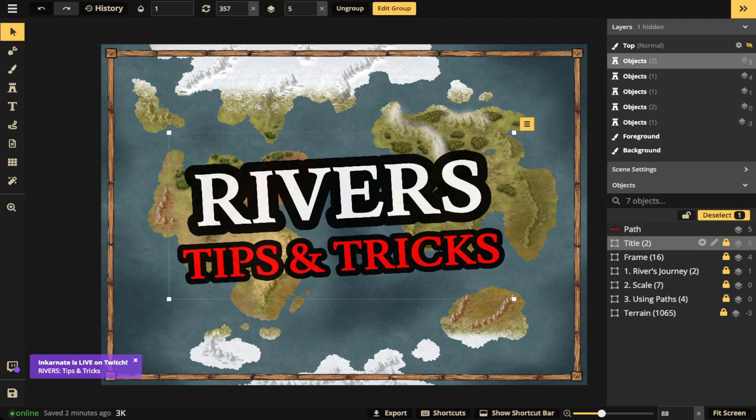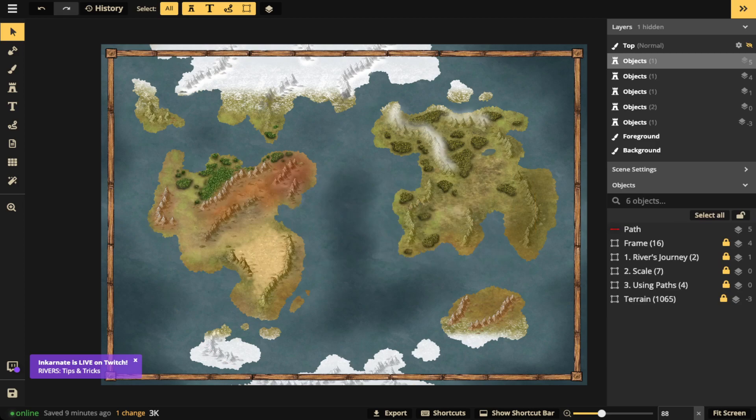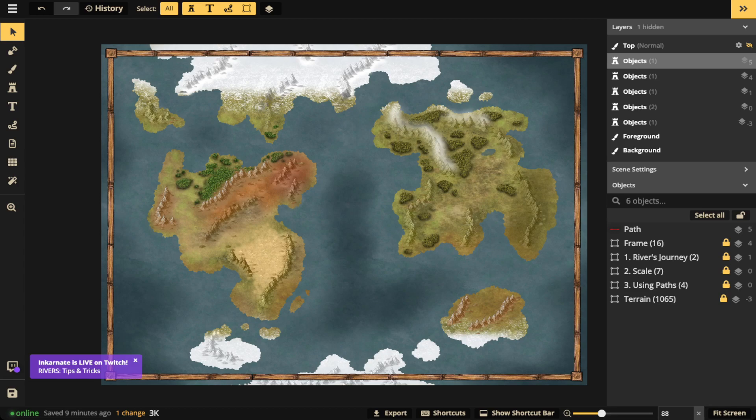Okay, so first, when you're working on your rivers, it's best to have all your terrain done first because rivers are going to interact with the terrain. If you start making your rivers in the beginning of the mapmaking process, you're going to have a hard time. So always make your terrain first, then you can move on to your rivers.